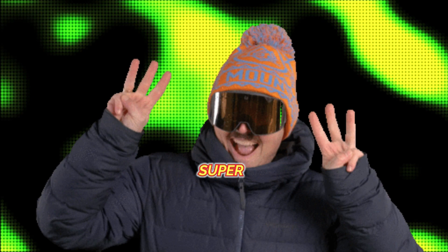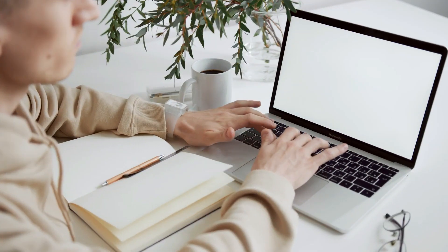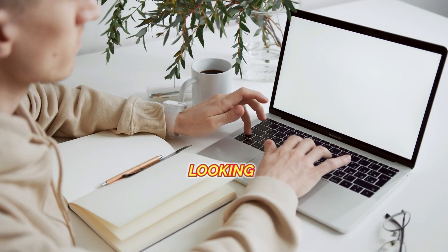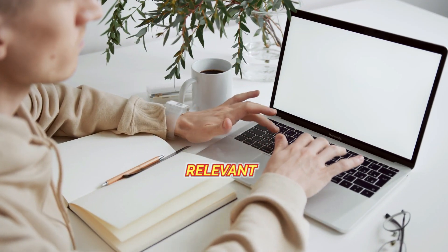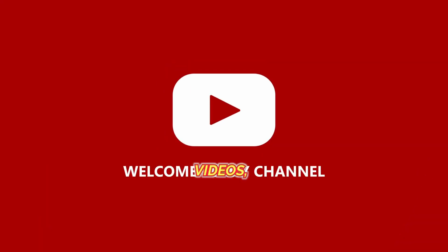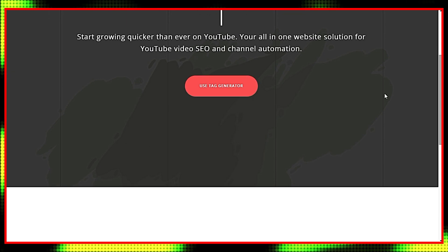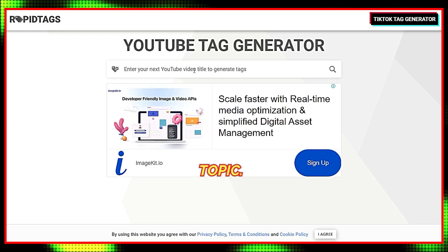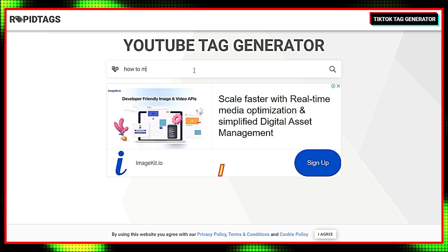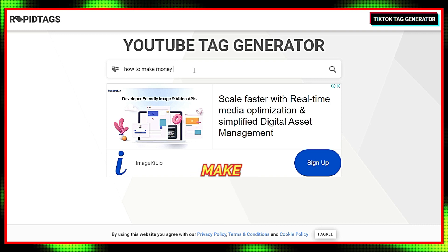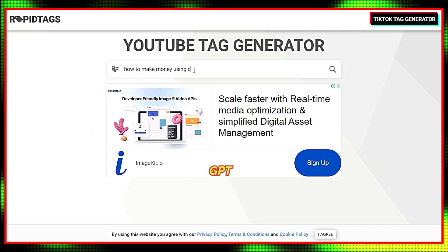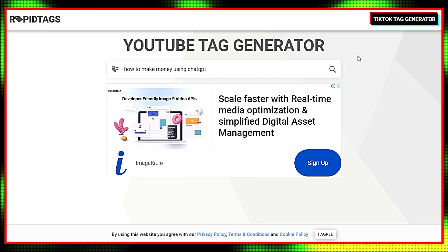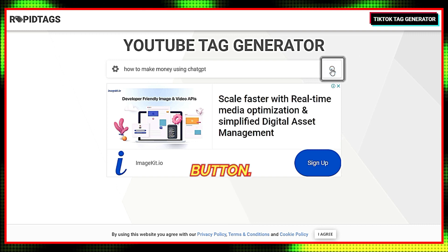This tool is super easy and helpful for every creator looking for proper and relevant tags for their YouTube videos. Simply head over to this website, click on the box, and enter your video's topic. For example, I wrote: How to make money using ChatGPT, and clicked on the search button.